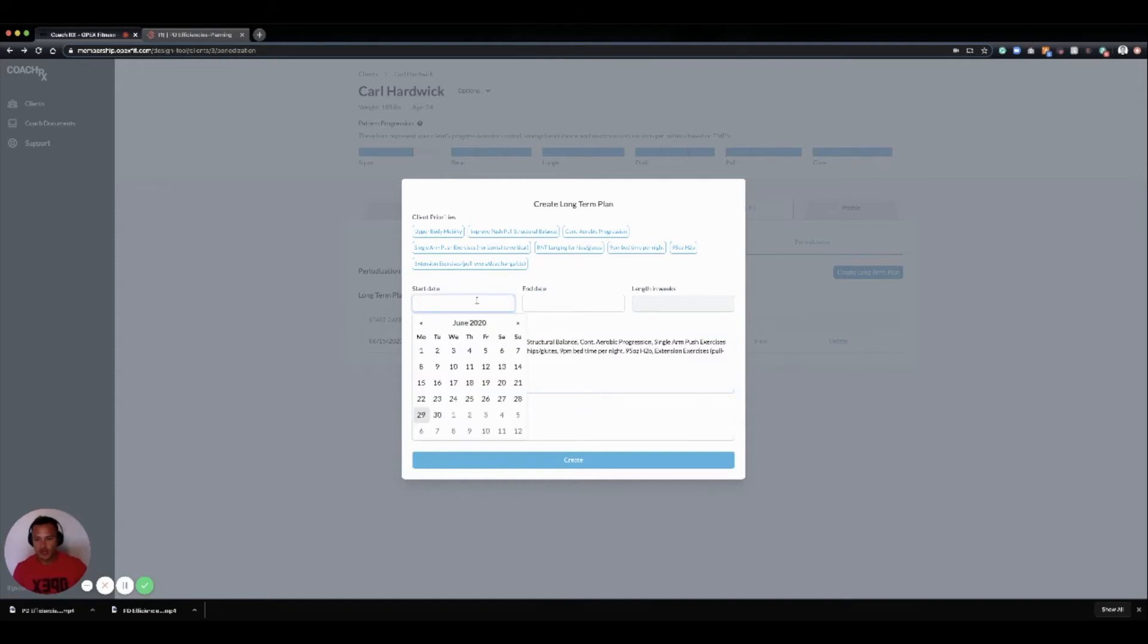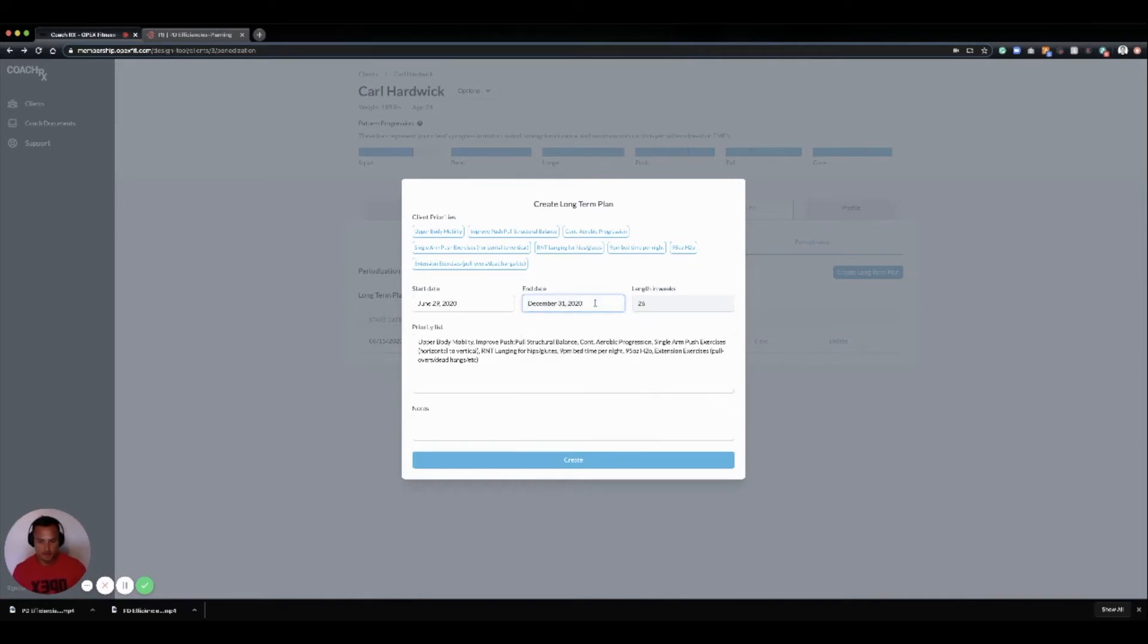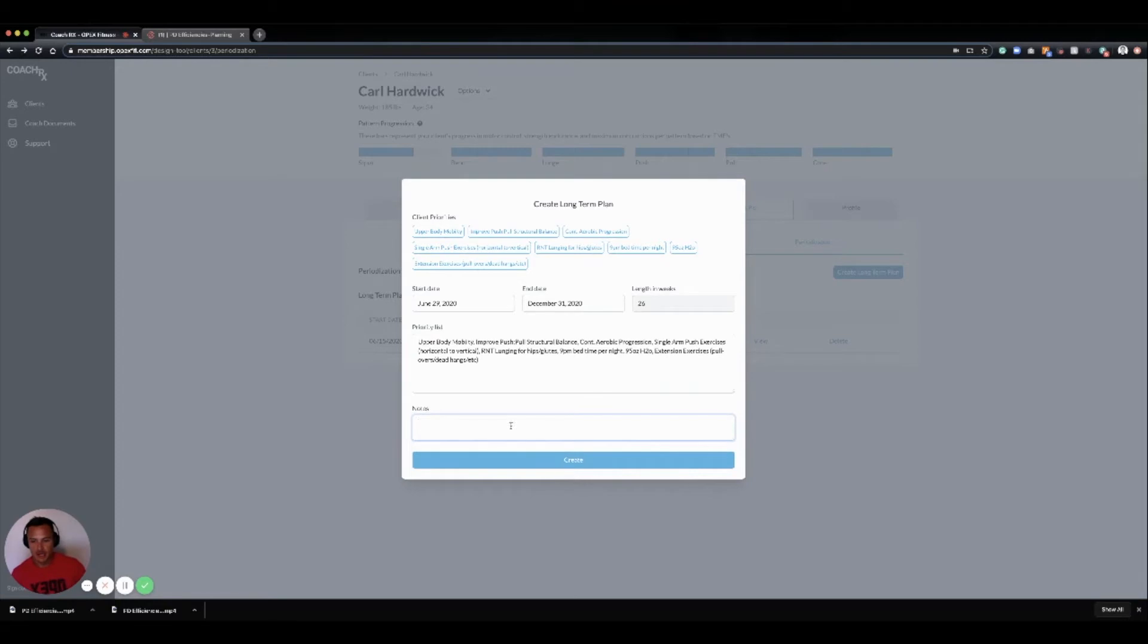We click a start date for the long-term plan. We can choose an end date—I'm just going to go to the end of the year here. It automatically calculates how many weeks that is based on the start and end date, and we can add any additional notes here.